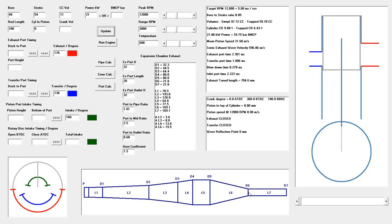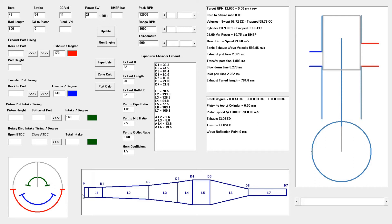The tuned length then allows us to calculate all of the L-dimension values, which are all ratios based upon it. A later video will cover the D values, which are all derived from P. But at this stage we'll cover the tuned length calculation.